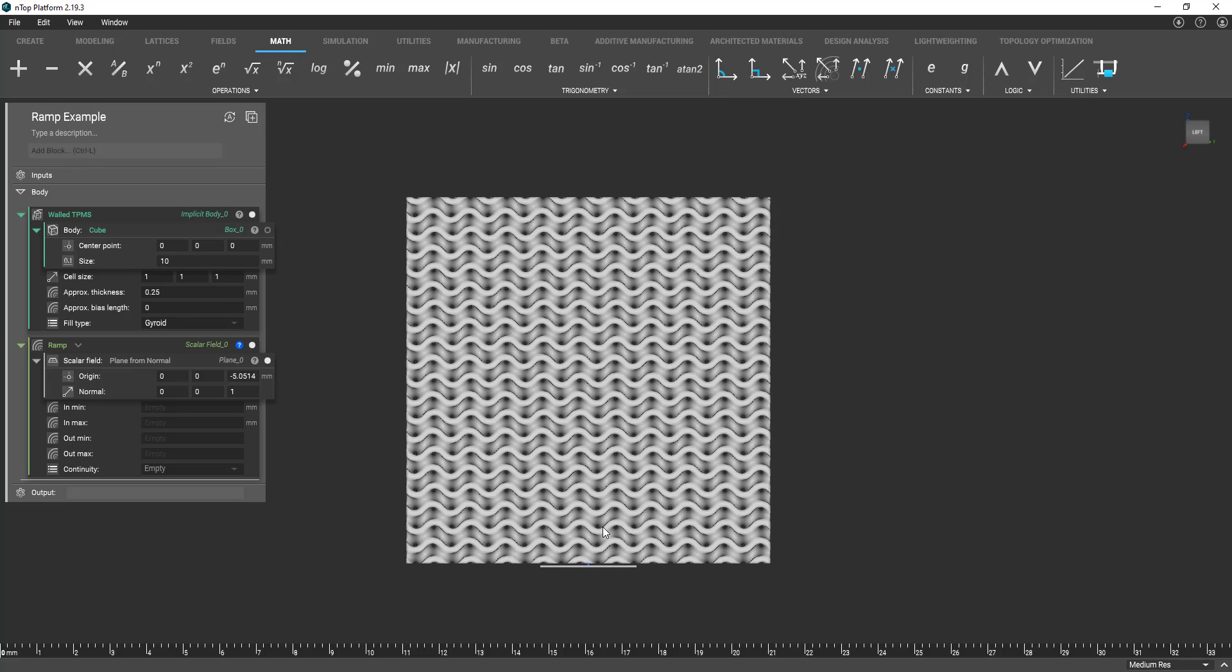So now our plane's at the bottom here and now we're going to move into filling in the rest of these parameters.